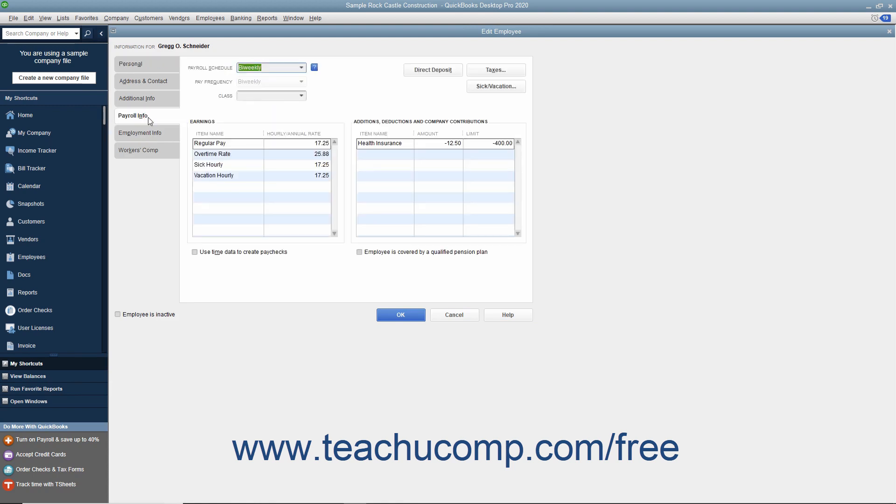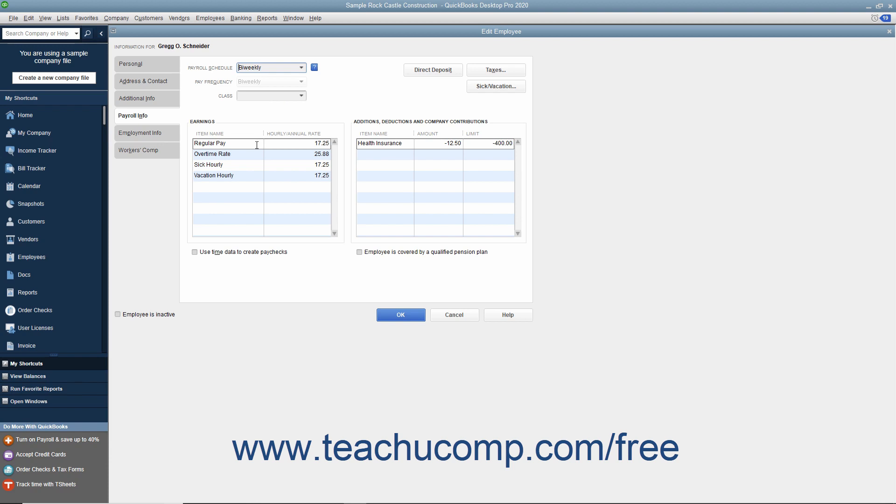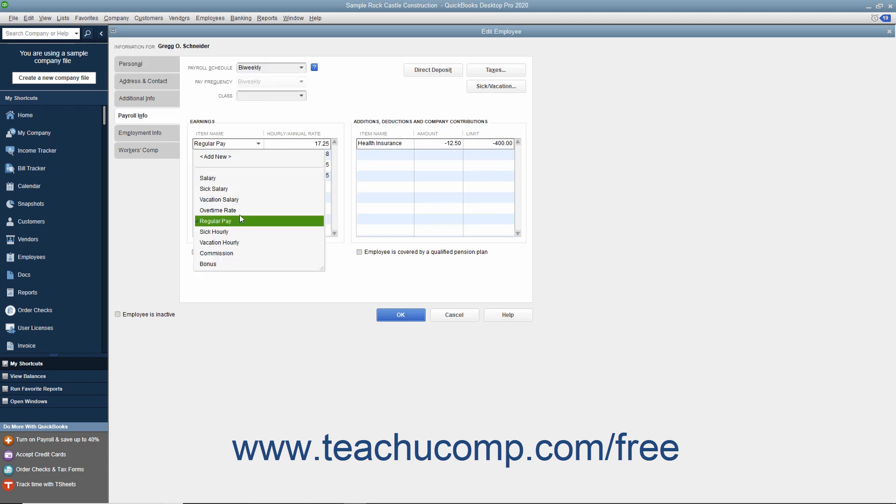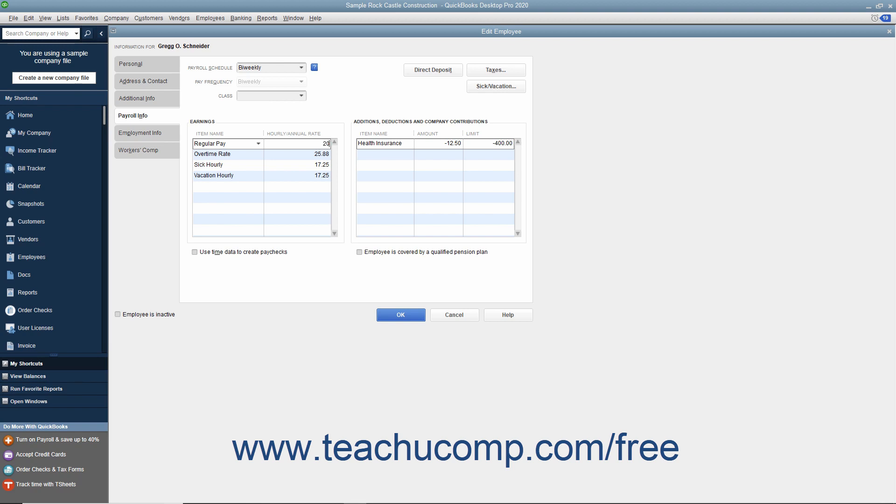On the Payroll Info tab, select the payroll schedule for the employee from the Payroll Schedule drop-down menu. Enter the type of pay the employee receives by selecting a compensation payroll item from the Item Name column within the Earnings section. To the right of the selected item, you can then enter the amount of compensation into the Hourly/Annual Rate column.